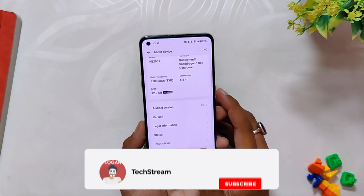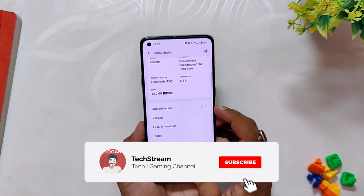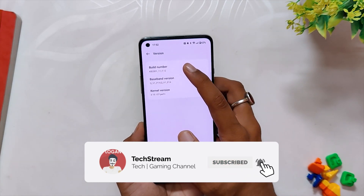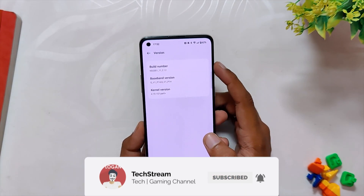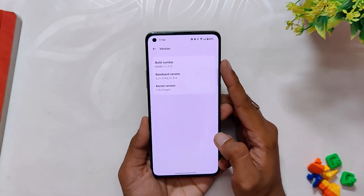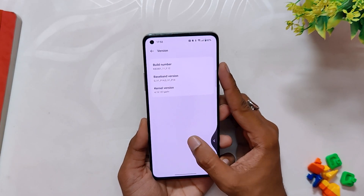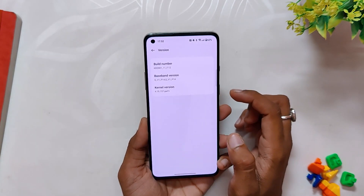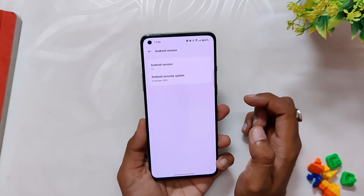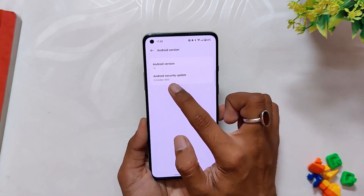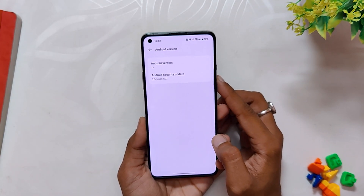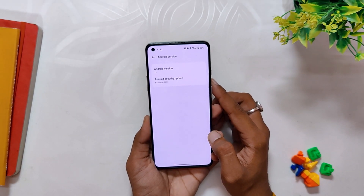As you can see, I have already installed it on my OnePlus 8T and if I go into the About Info section, the build number is F.12 and the build number is the same for all the devices — OnePlus 8, 8 Pro, 8T, and 9R. The Android security patch has been updated to 5th October 2022.